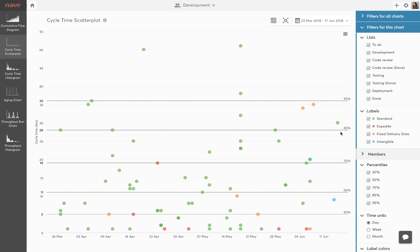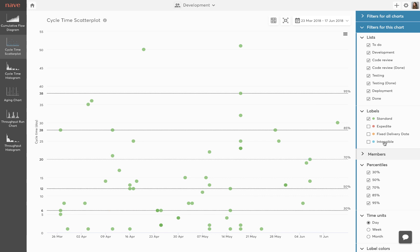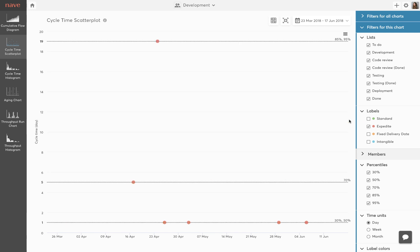Another great advantage of the cycle time scatterplot is that you can forecast cycle times for specific types of tasks. Simply filter by labels on the right to see the cycle times and the probabilities for the different types of tasks. This helps you keep track of how long your regular tasks are taking to complete, as opposed to urgent tasks and emergencies, for example.